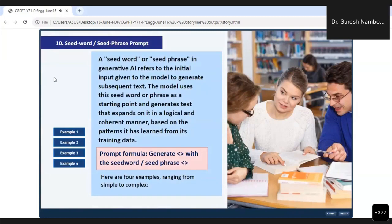This is the seed word or seed phrase prompt. A seed word or seed phrase in generative AI refers to the initial input given to the model to generate subsequent text.